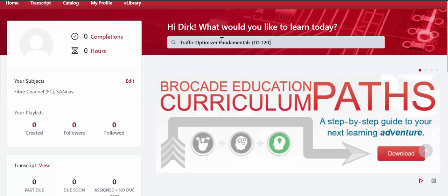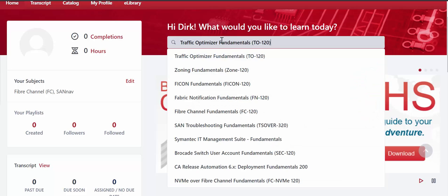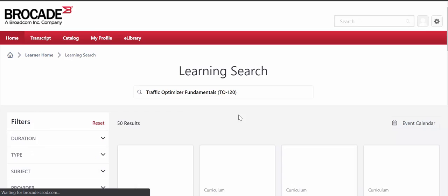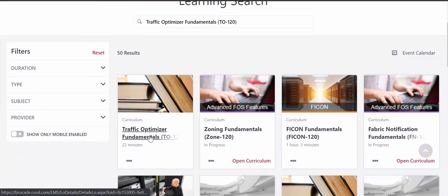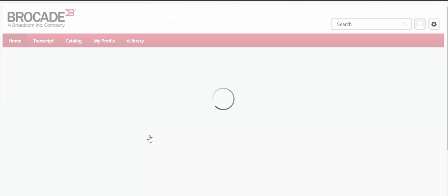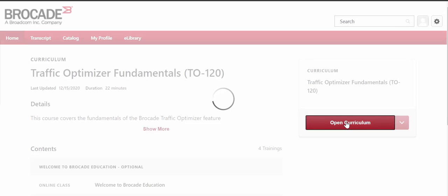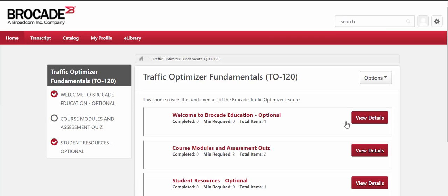So I'm going to paste in the course — Traffic Optimizer Fundamentals. It's searching for a number of courses related to that particular title. Press Enter and it's going to bring up the Traffic Optimizer course as the first one in my list. I can select that course, and in order to register for the course, all you need to do is select Open Curriculum — that registers you for the course. You should get an email verifying that registration as well.